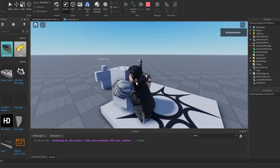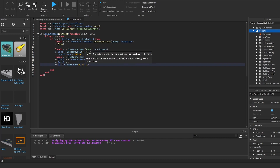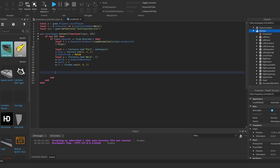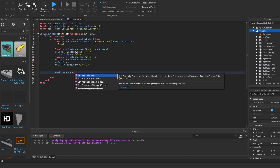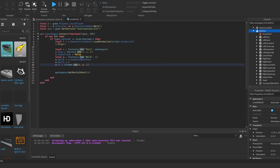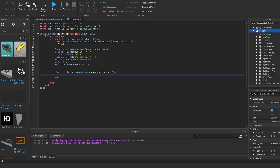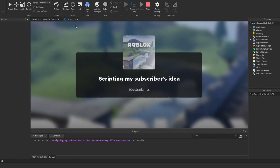Now we can see our hitbox. We use GetPartsInPart, passing in the hitbox part. This returns an array — a table of every part currently inside our hitbox. We then loop through and check if each part is a body part by seeing if its parent contains a Humanoid.